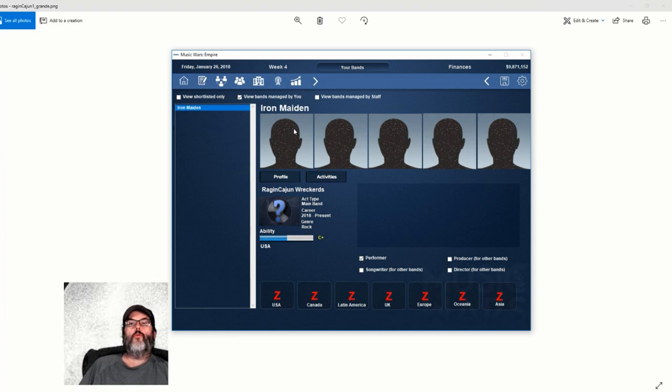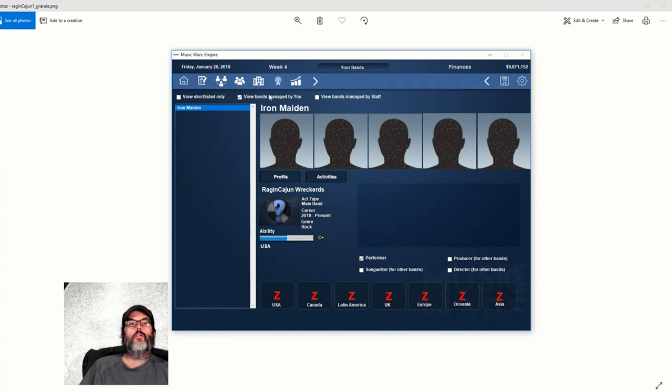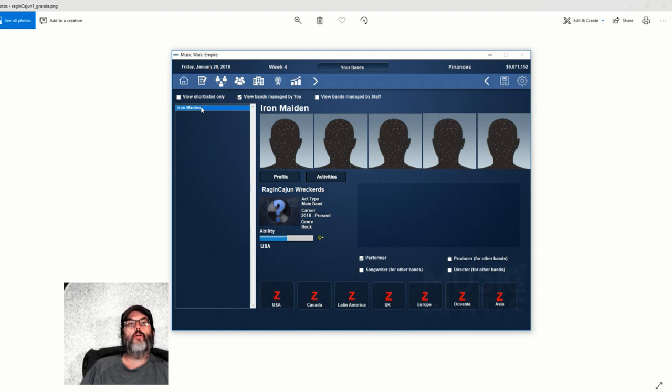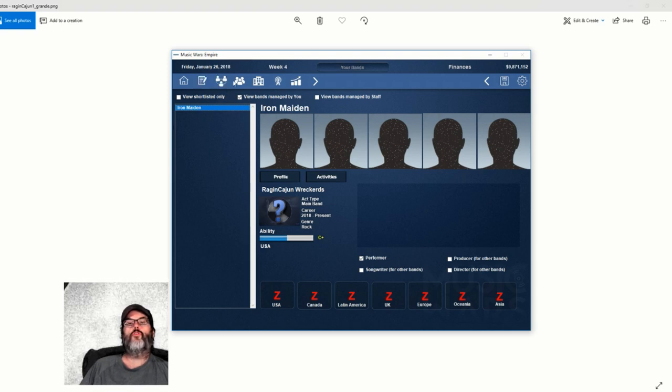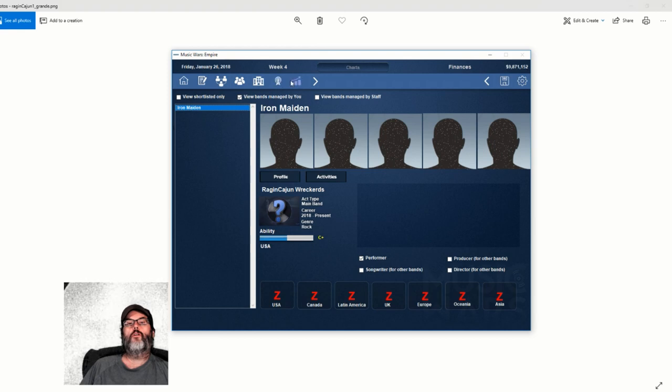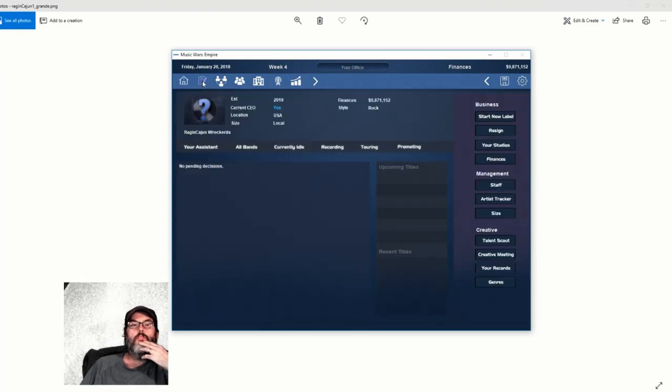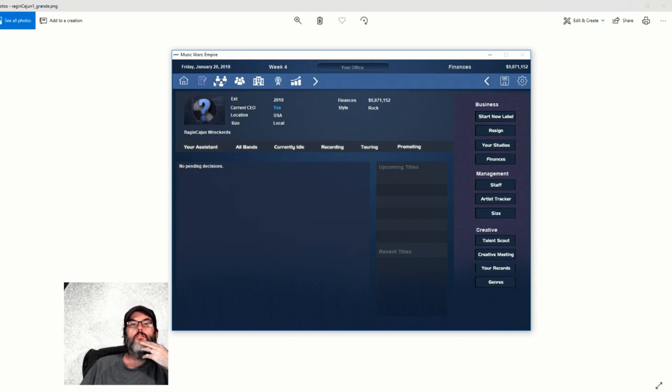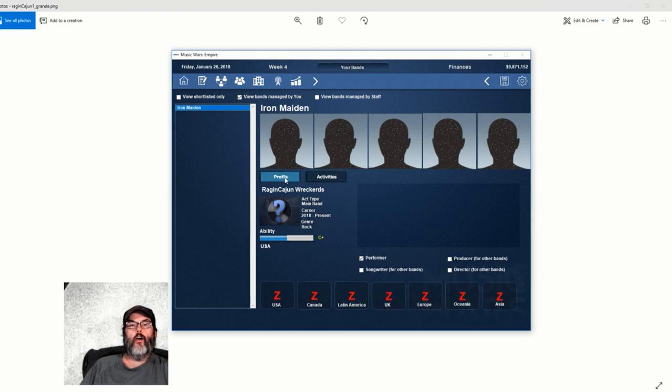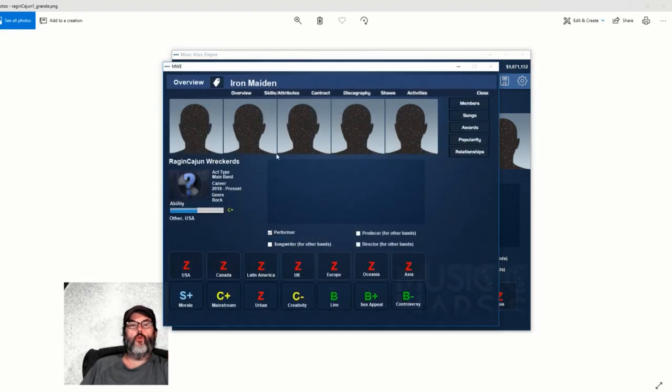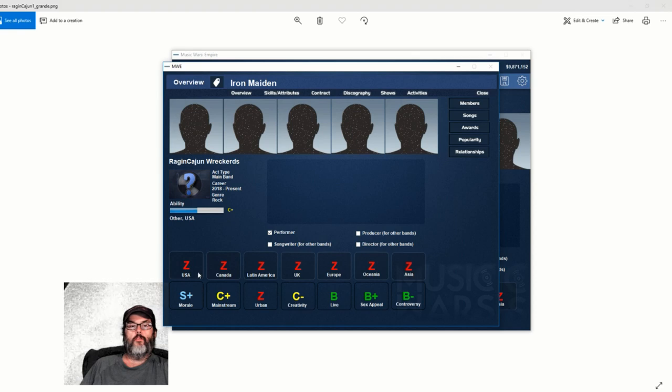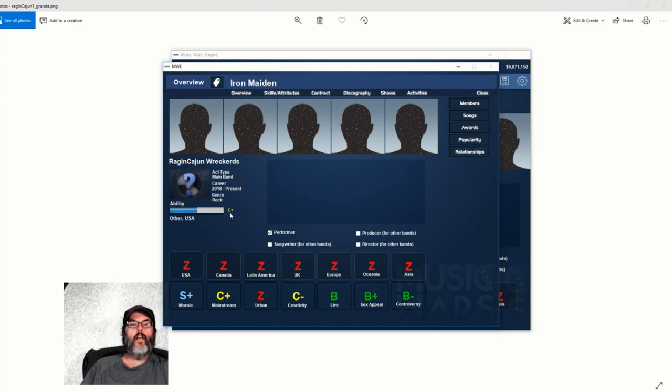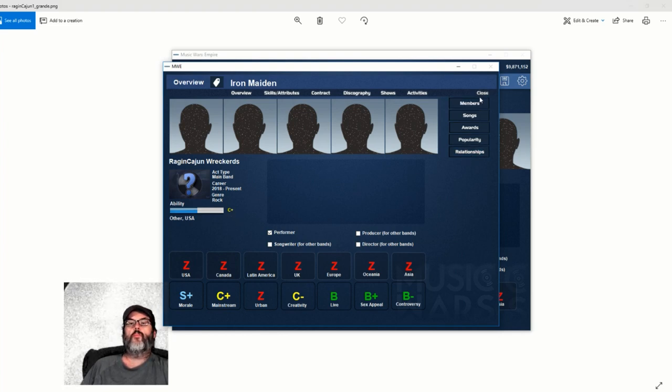We're going to accept all, skip ahead, and then we want to go to our bands - there's Iron Maiden. Here we go, so here's the profile of our band. Overall, you can look at the individual members, songs, awards, popularity. Right now they are C plus in ability.